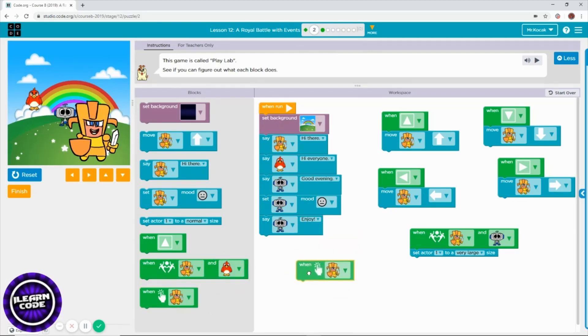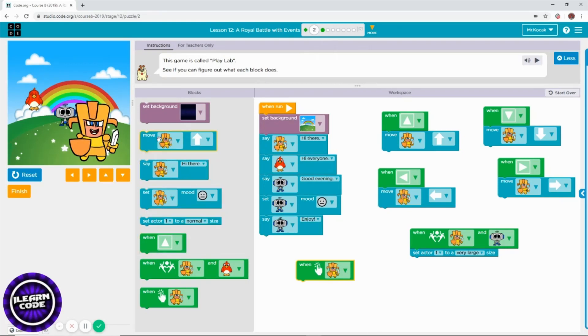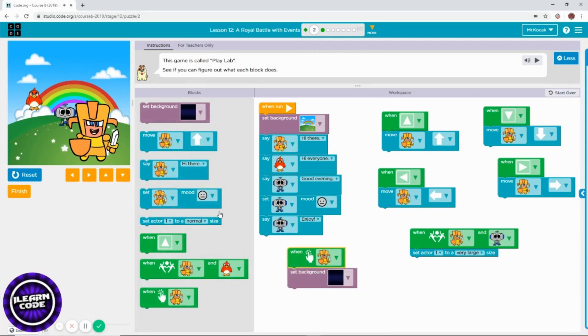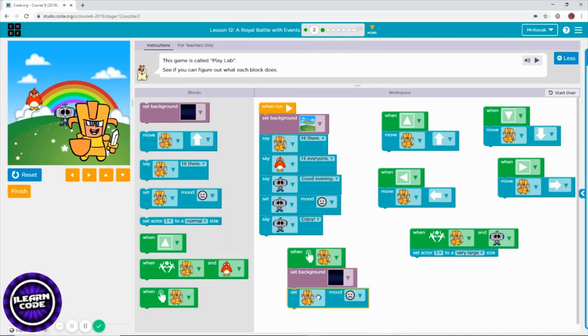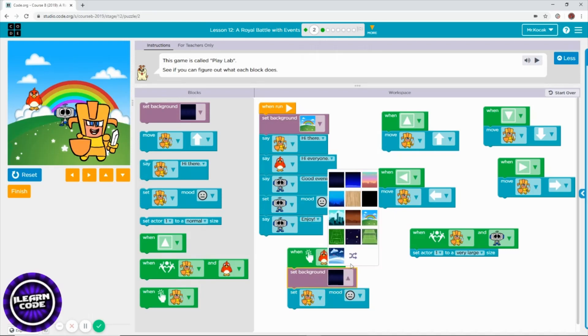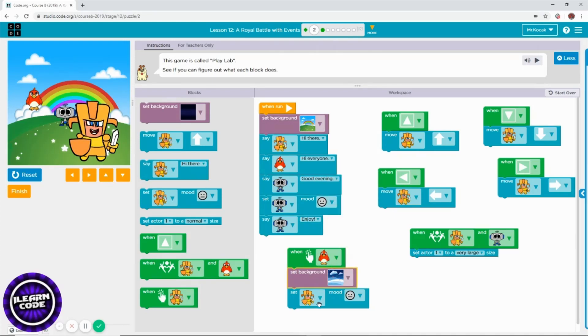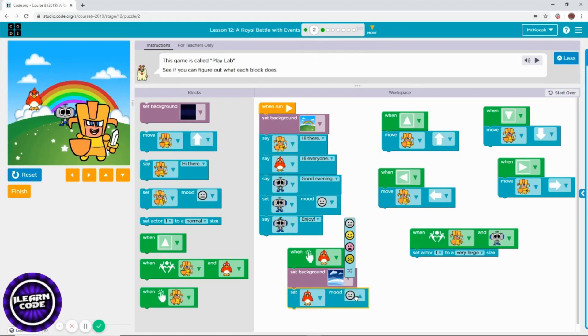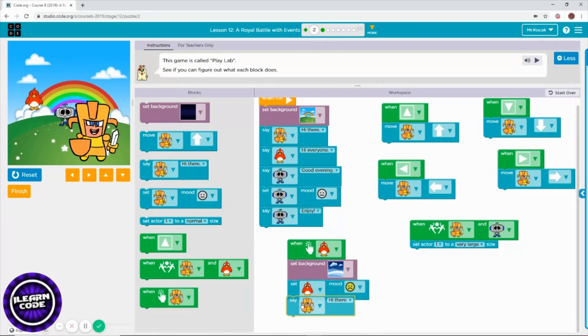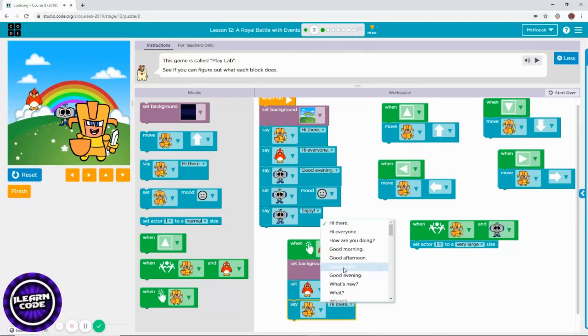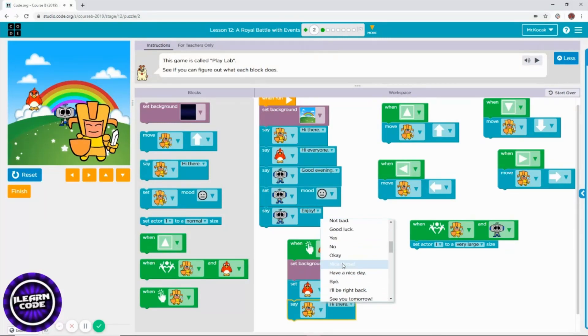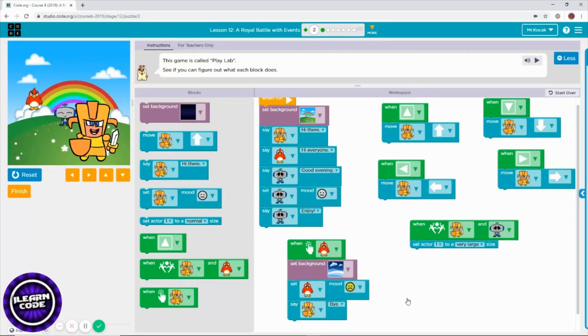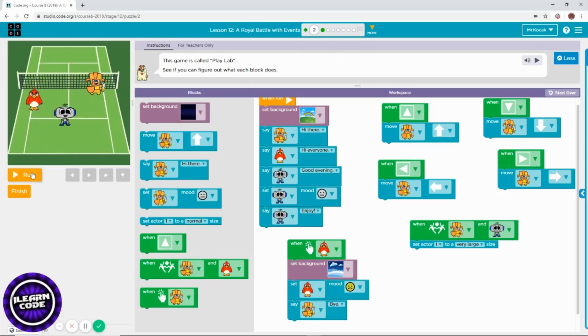Last block, so when I press my last actor, I want to change the background and say something. Not sure, this is the one I want to show background, and you can say sad because we'll say bye. Bye. Okay, let's see.